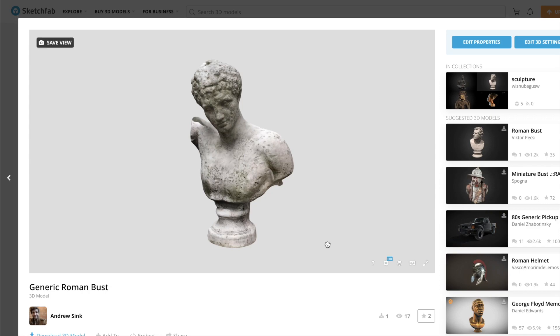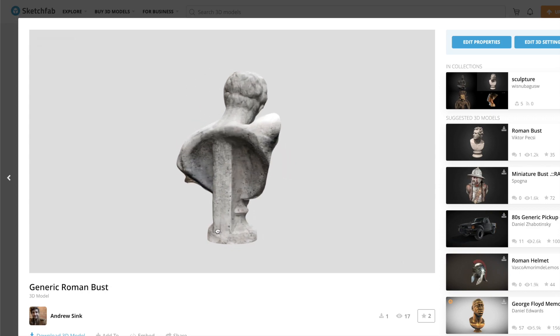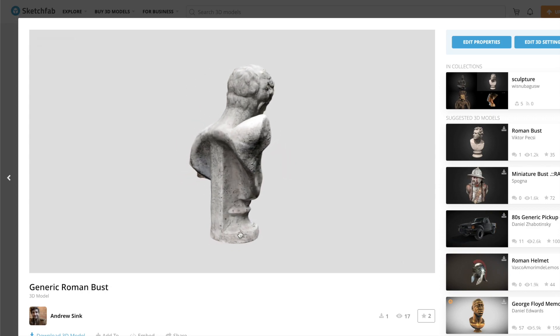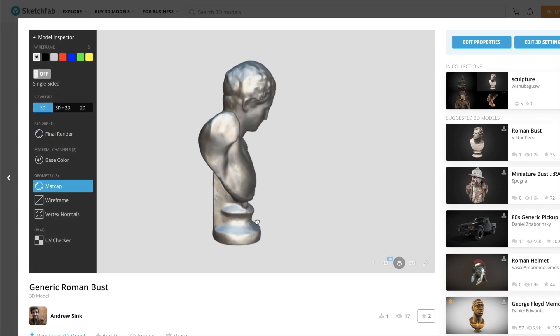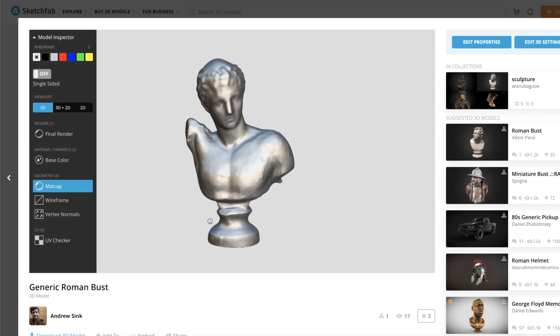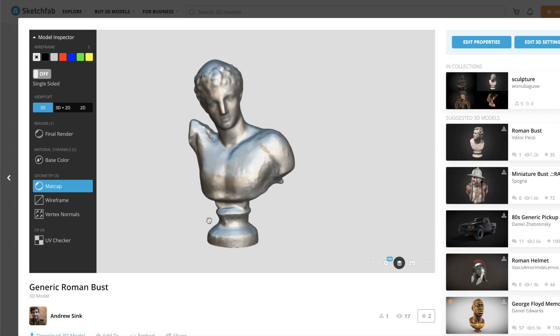You can also upload the file to a site like Sketchfab, which will allow you to visualize the texture as well as the mesh completely in browser without having to download any additional files or software. This is an interesting way to share 3D information.